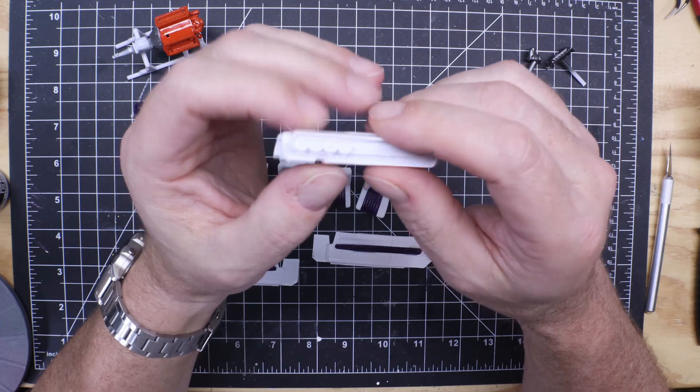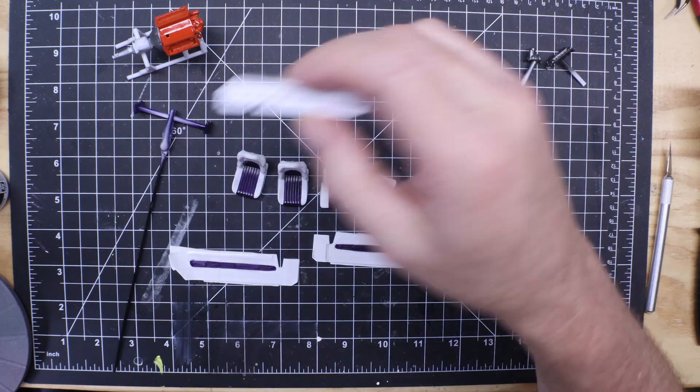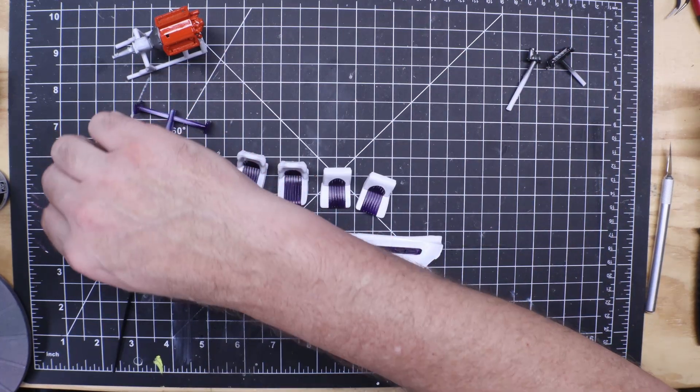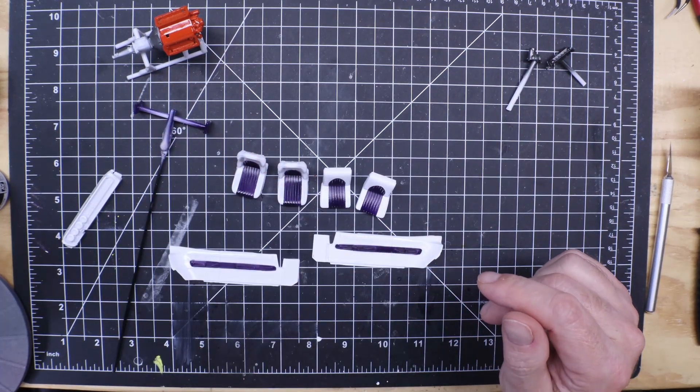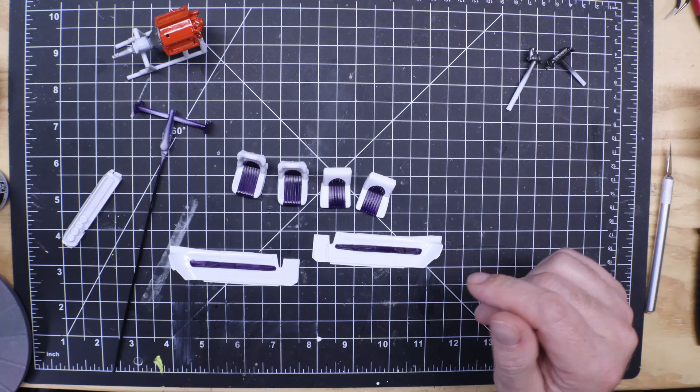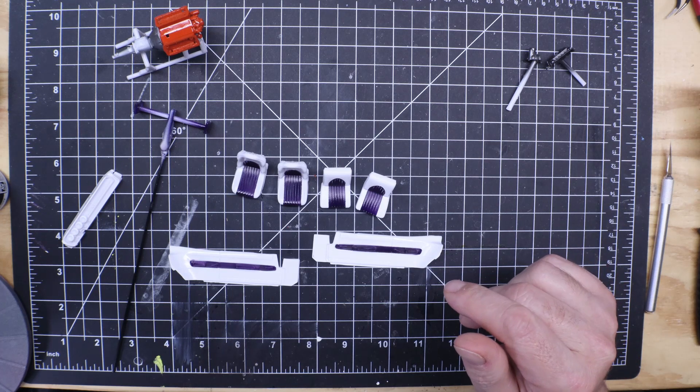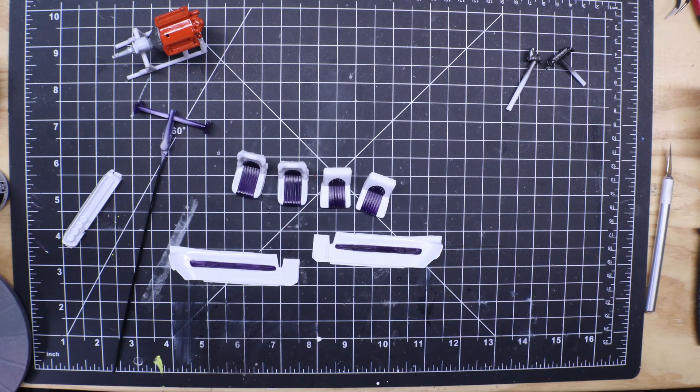So yeah that's where we stand with where we're at here in the garage and we thank you all for watching GotFuel's Model Car Garage.